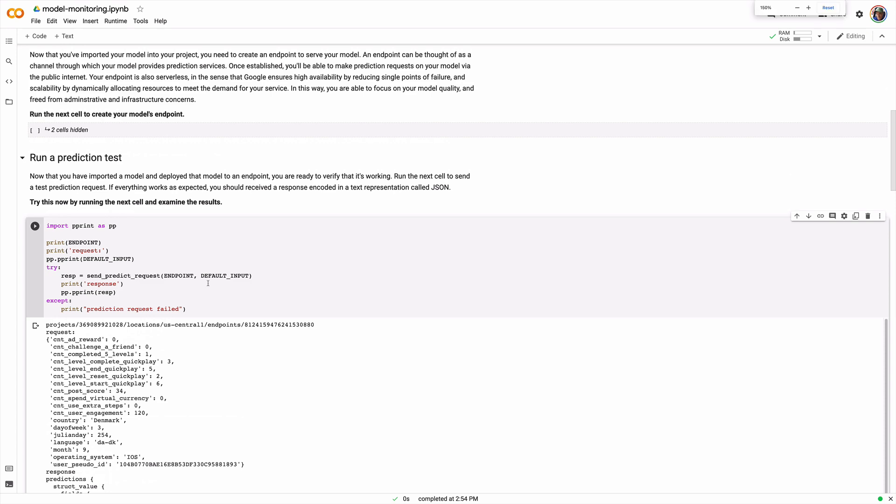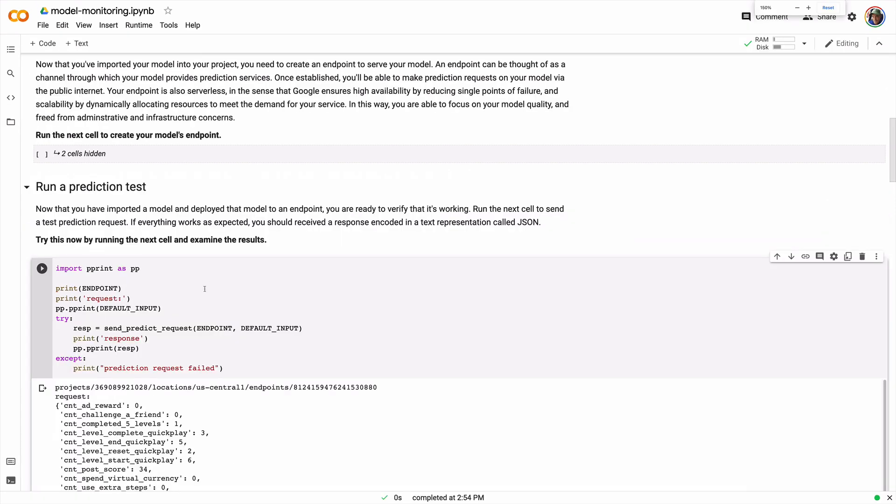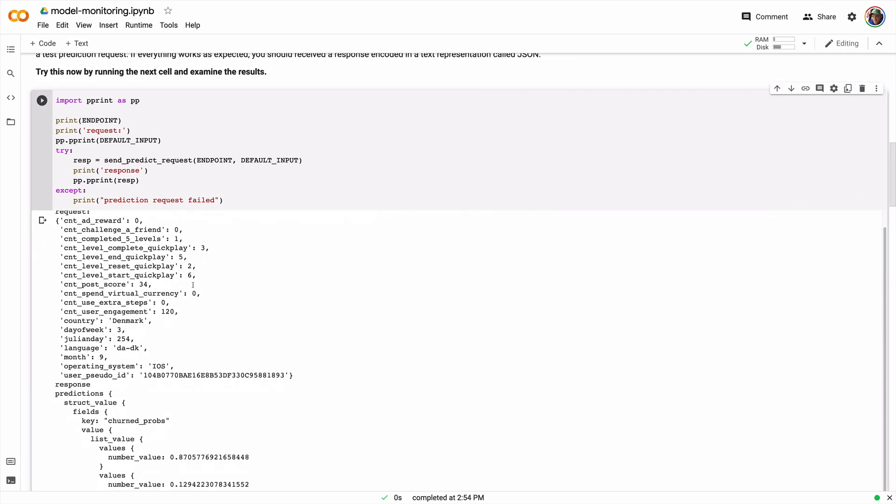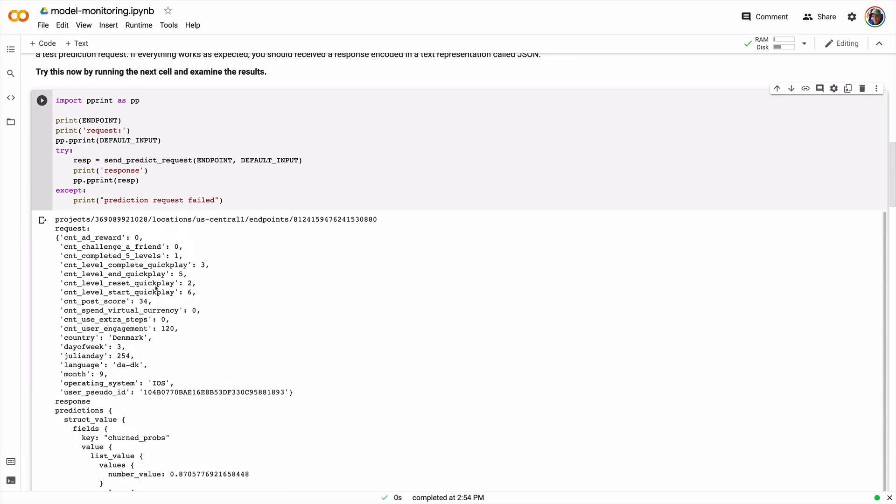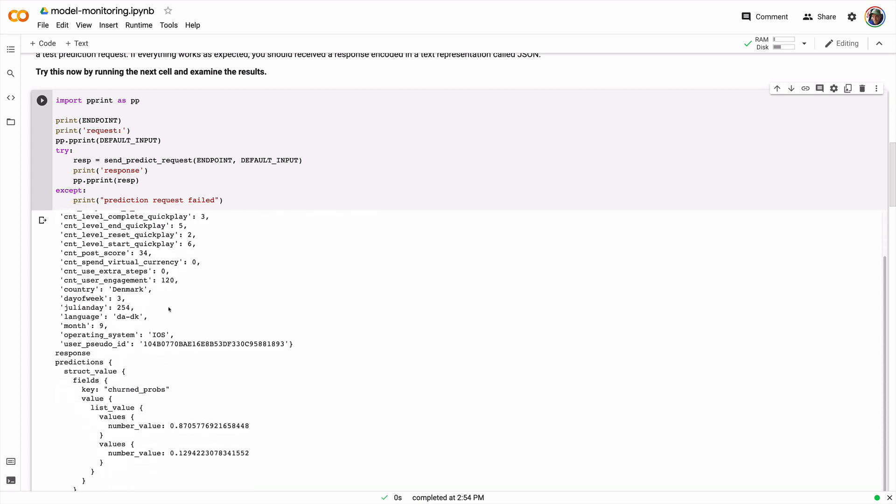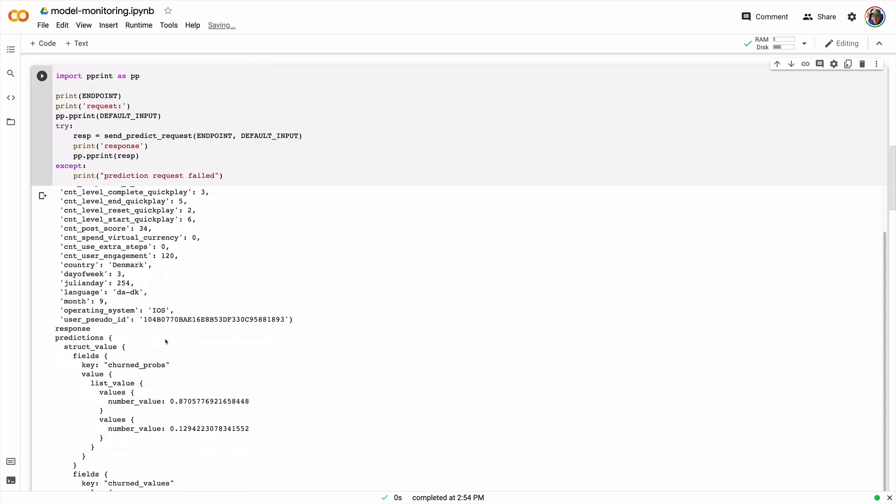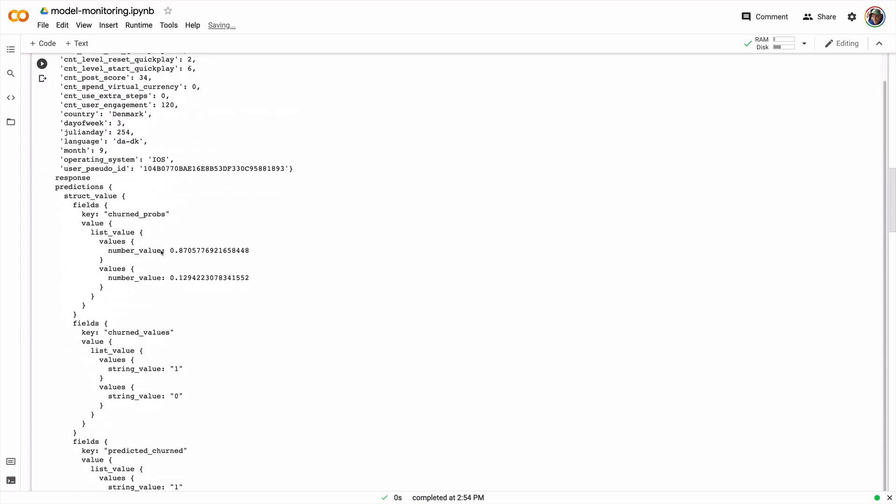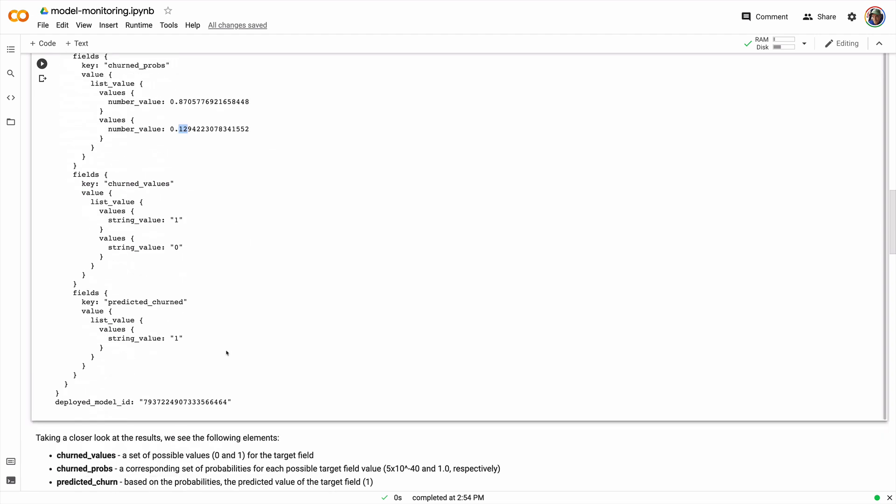And as you can see I've fabricated data so that it meets all the requirements for the model. And then I get a response. So this is live. It's telling me that the chance that this particular user of the game will churn is 0.87 and conversely 0.13 probability that they won't churn. So the predicted churn value is 1. It's telling us this is a likely churn candidate.